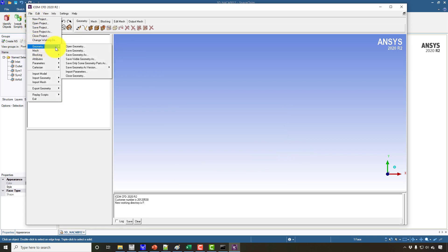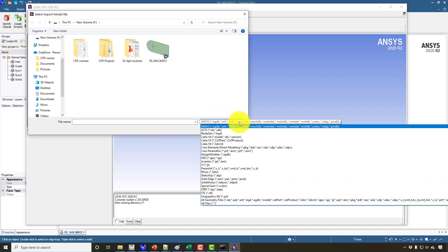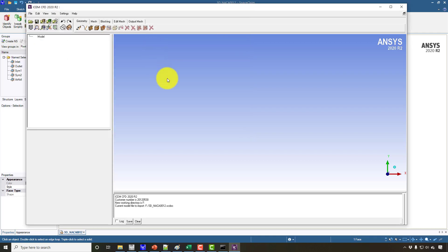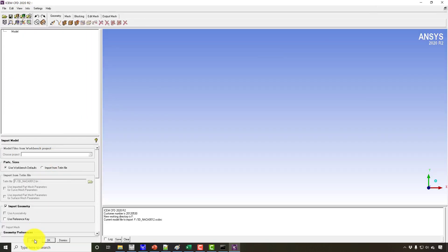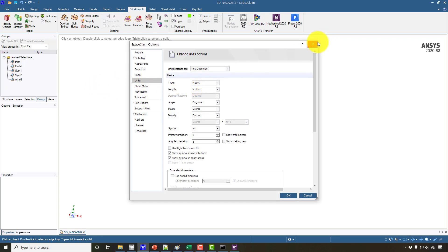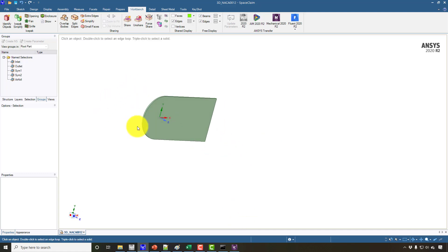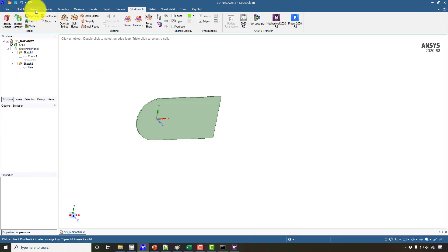From the working directory, choose 'Import Model'. There are various options — for ANSYS it will automatically select the SpaceClaim file. Click Apply and make sure you have already specified the units as meters in SpaceClaim options; otherwise you will have to scale the geometry later in ICEM-CFD or in Fluent.